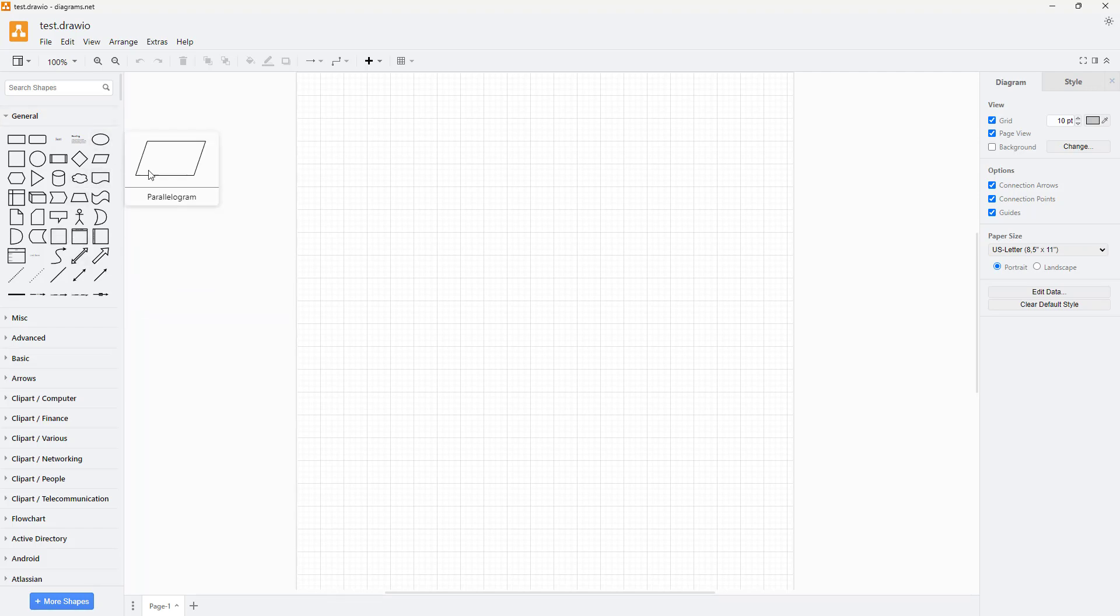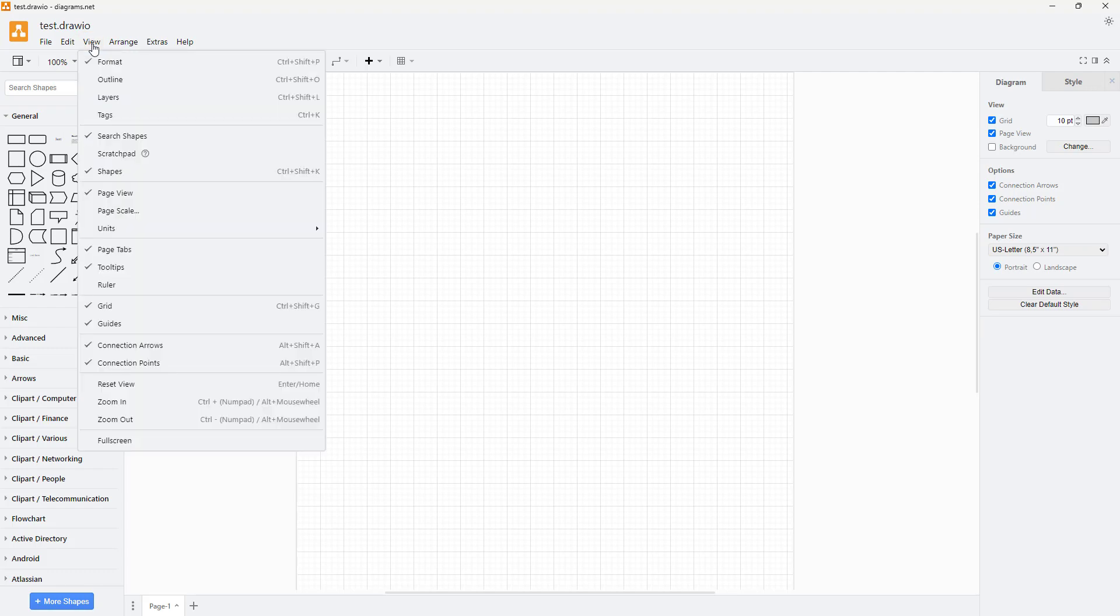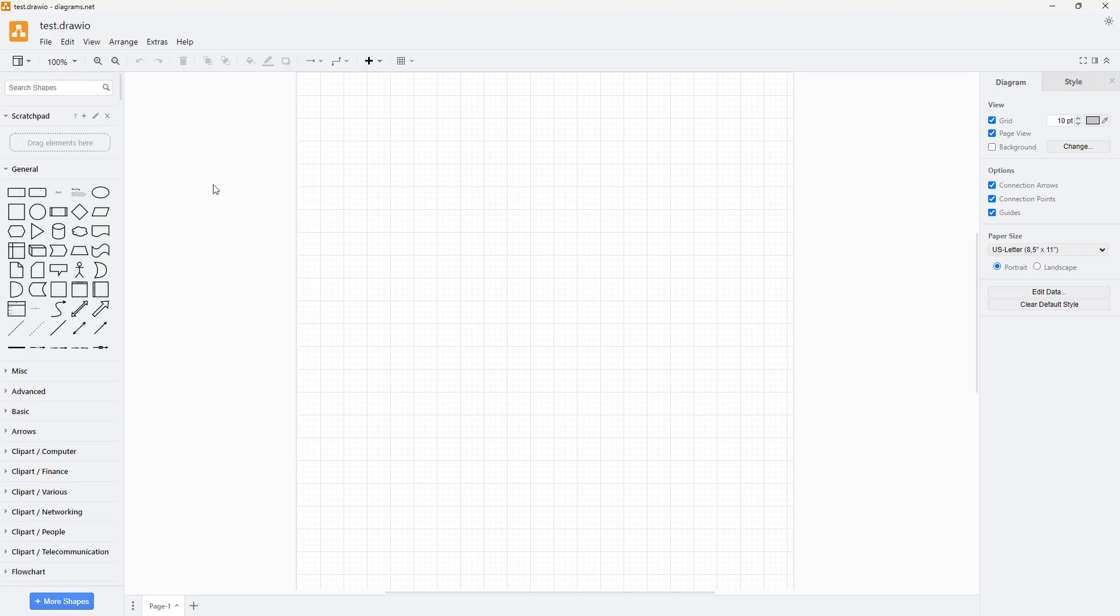With the scratch pad disabled, you can enable it back by going to the View menu and enabling scratch pad from there.